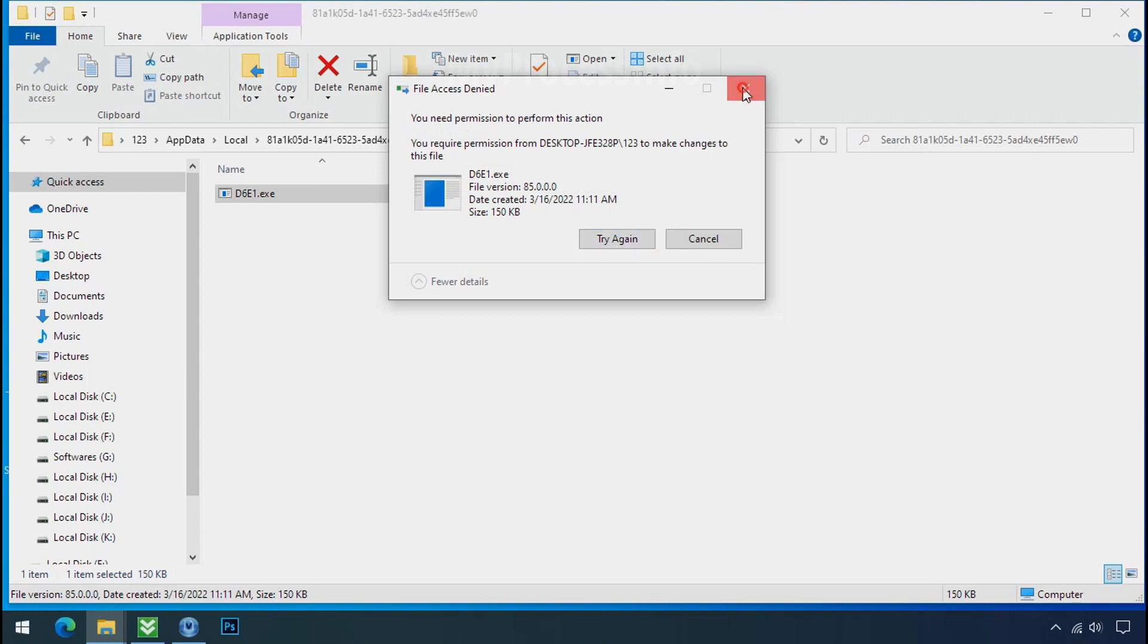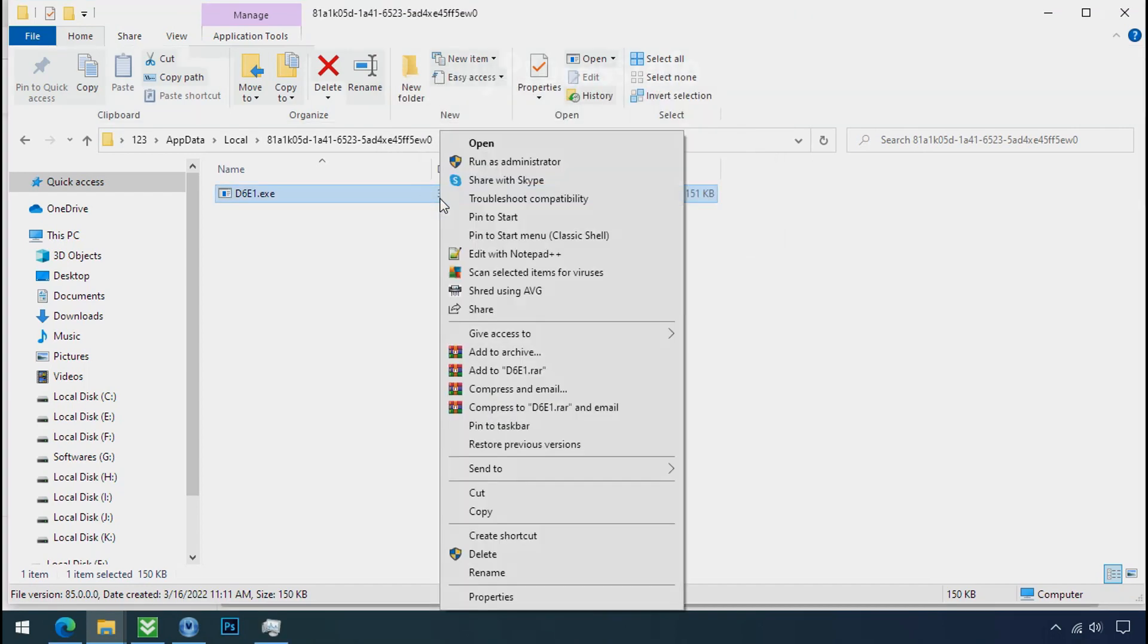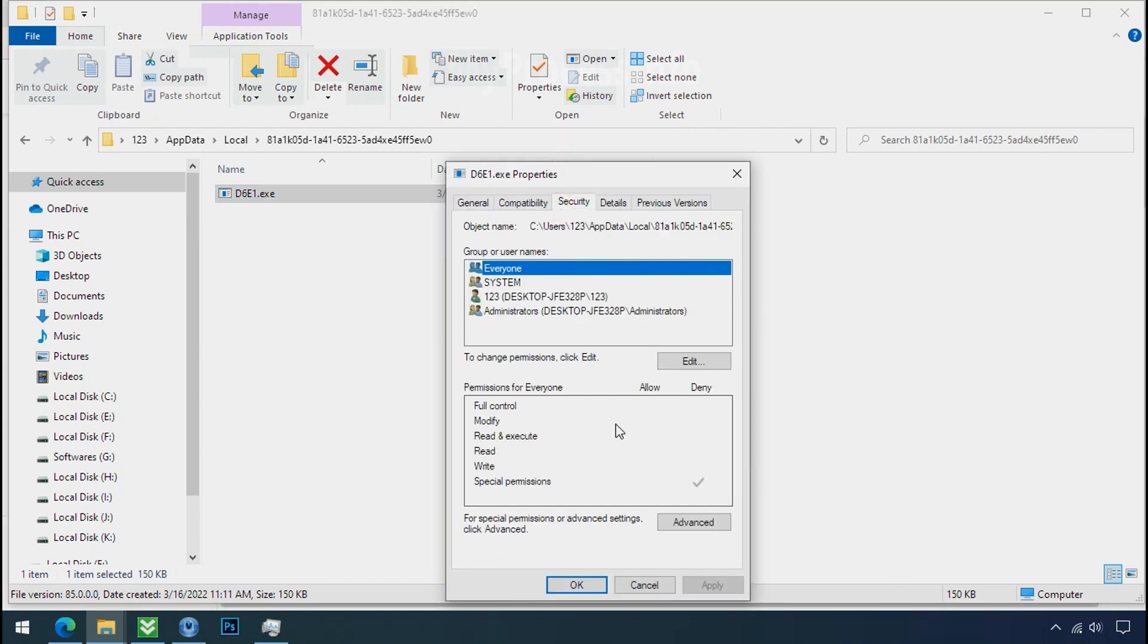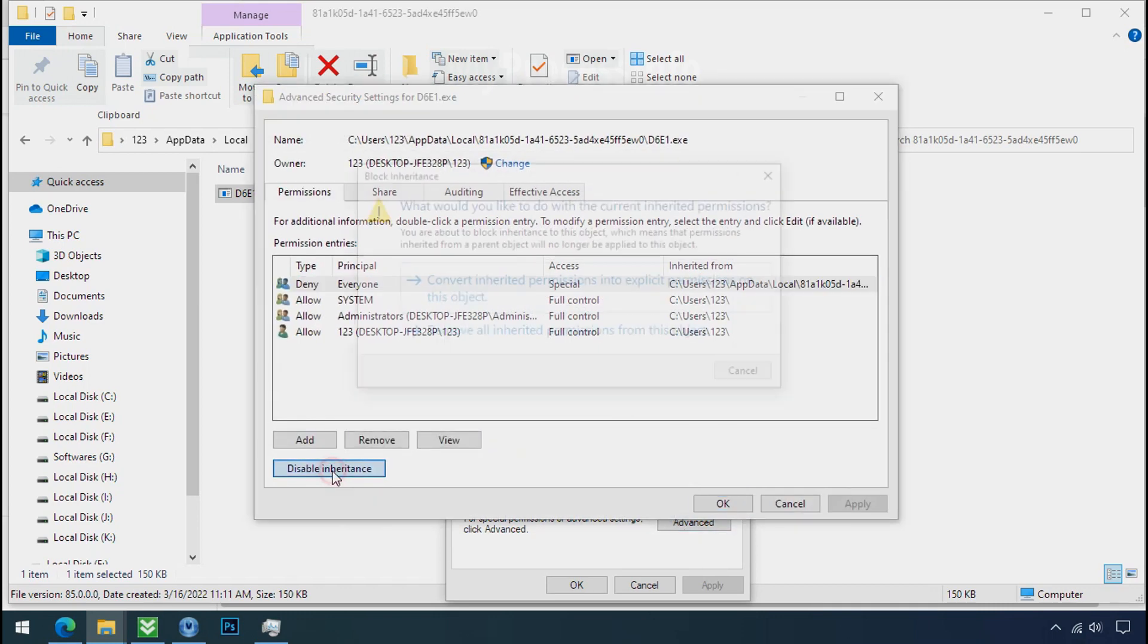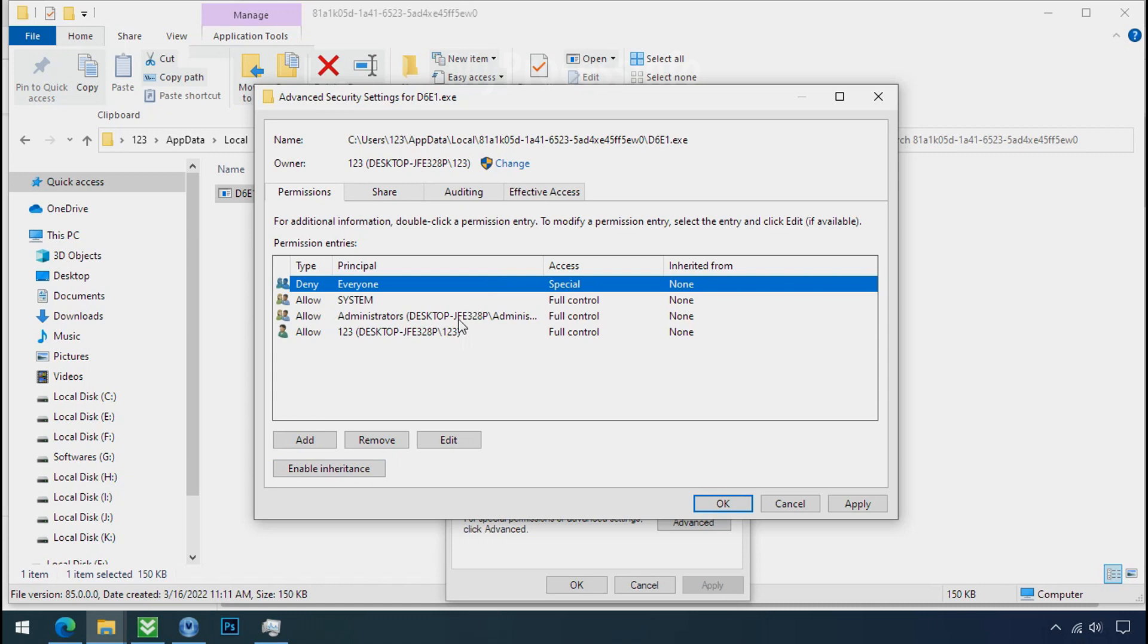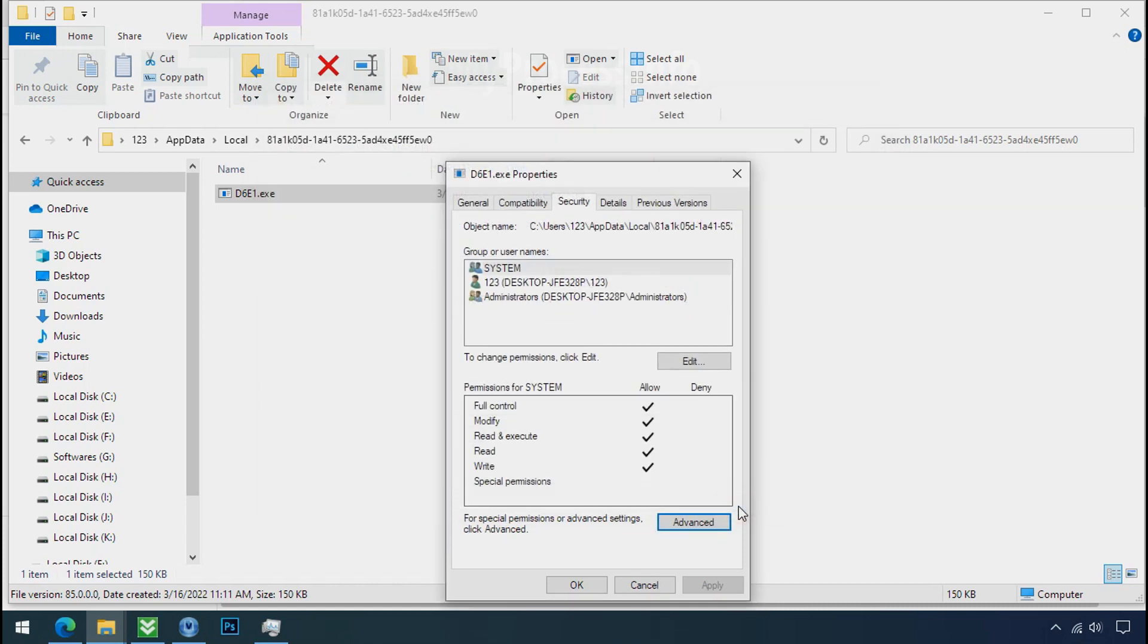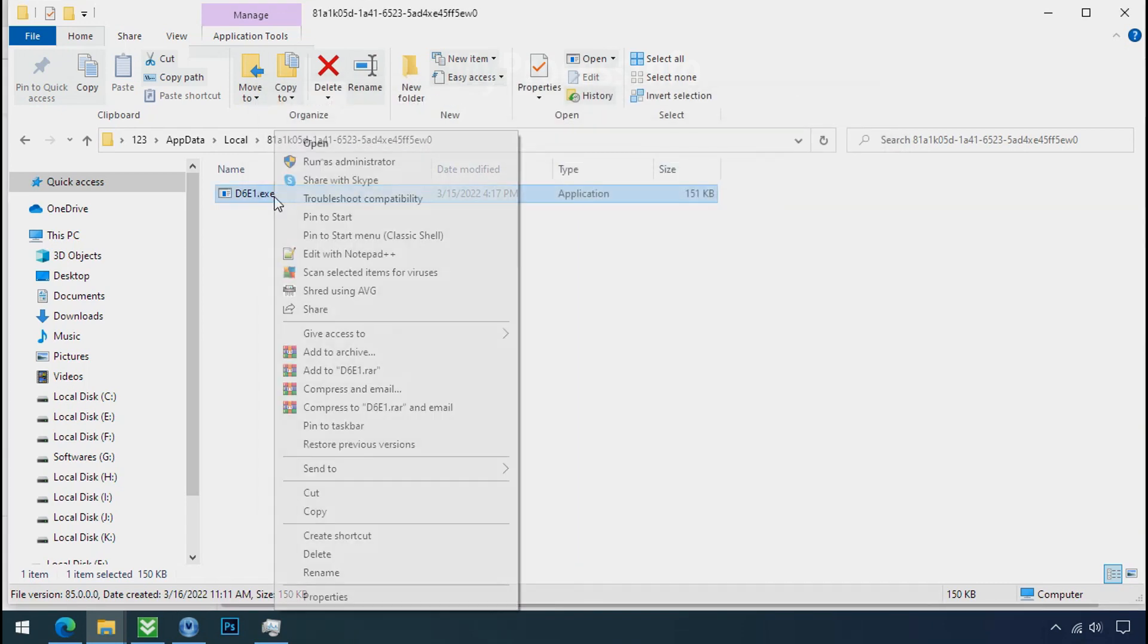You still cannot delete this file due to the access denied error. To get the access of this file, right-click on file, properties, security tab, click on advanced, select everyone, click on disable inheritance, click on convert inheritance permission, select everyone, and remove it. Apply OK and OK. Now you can delete this ransomware file.